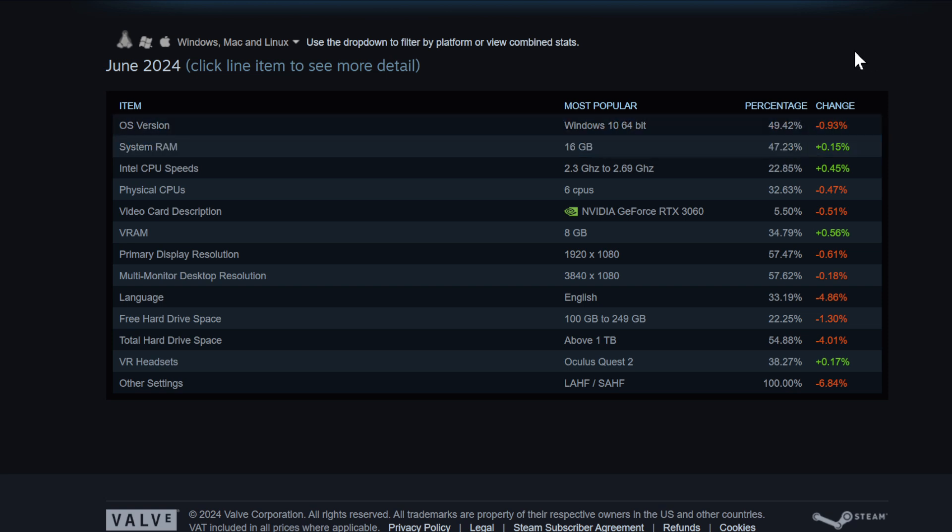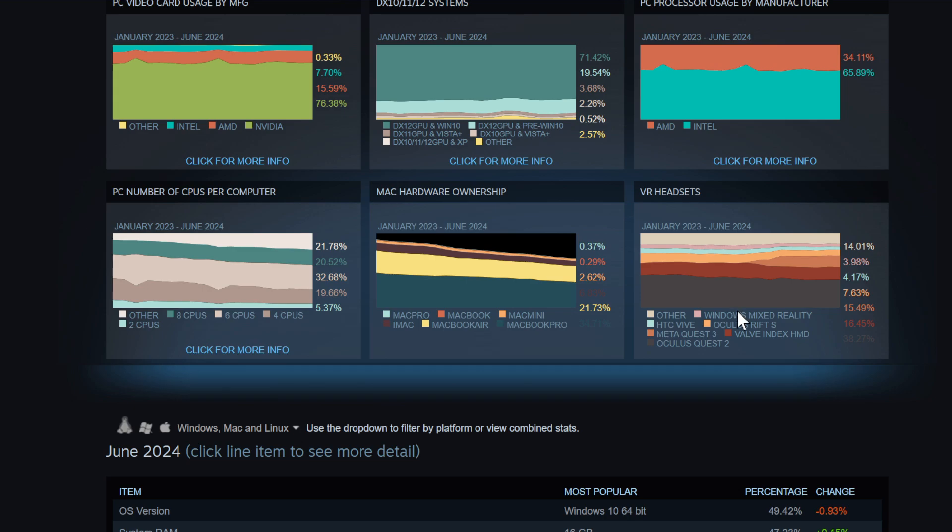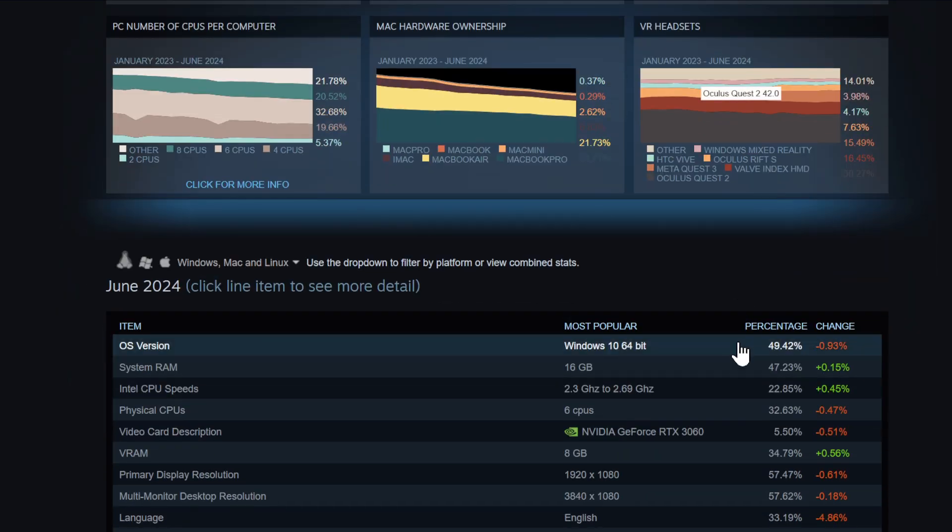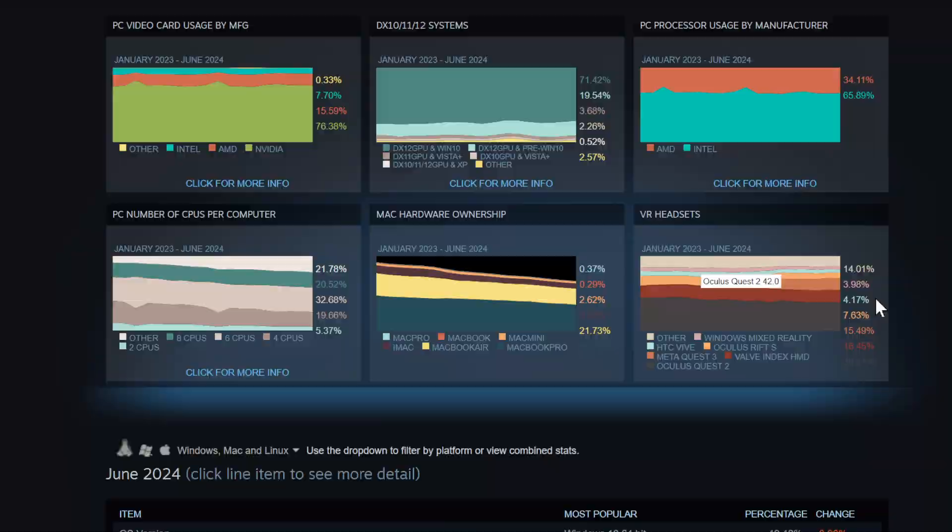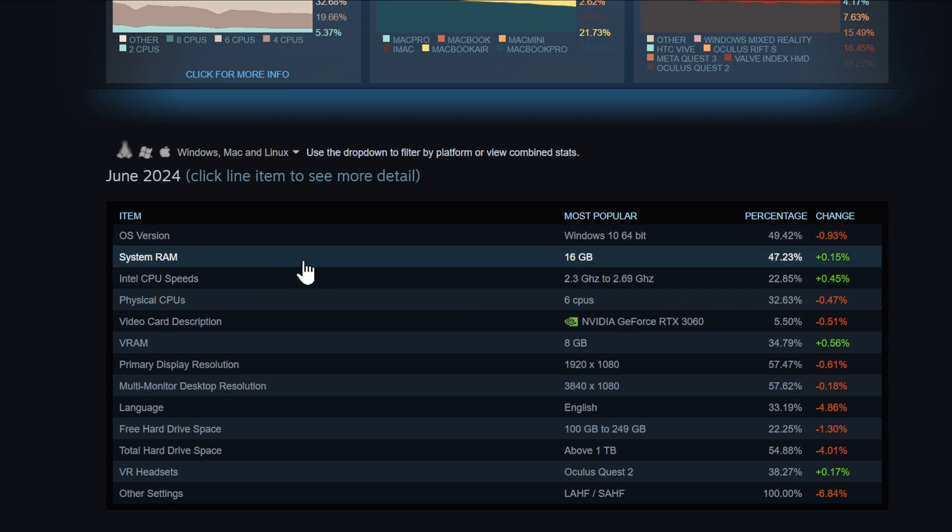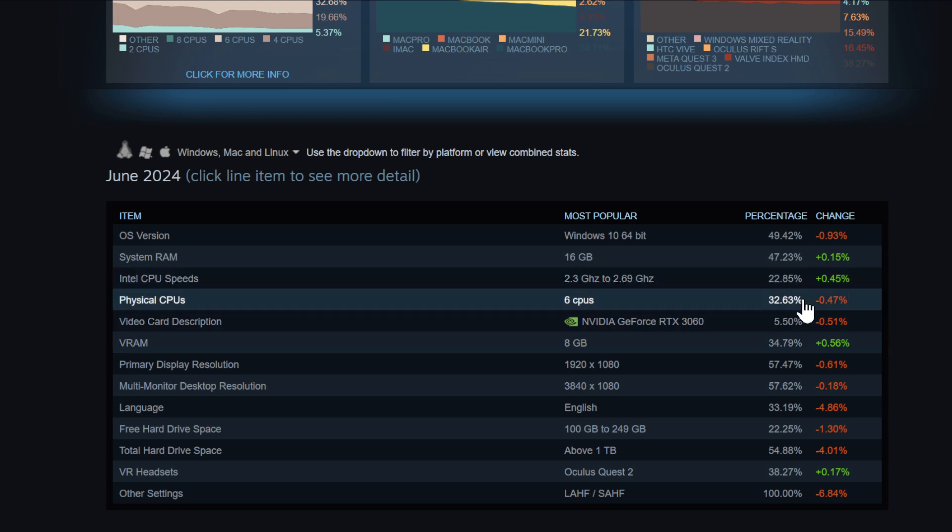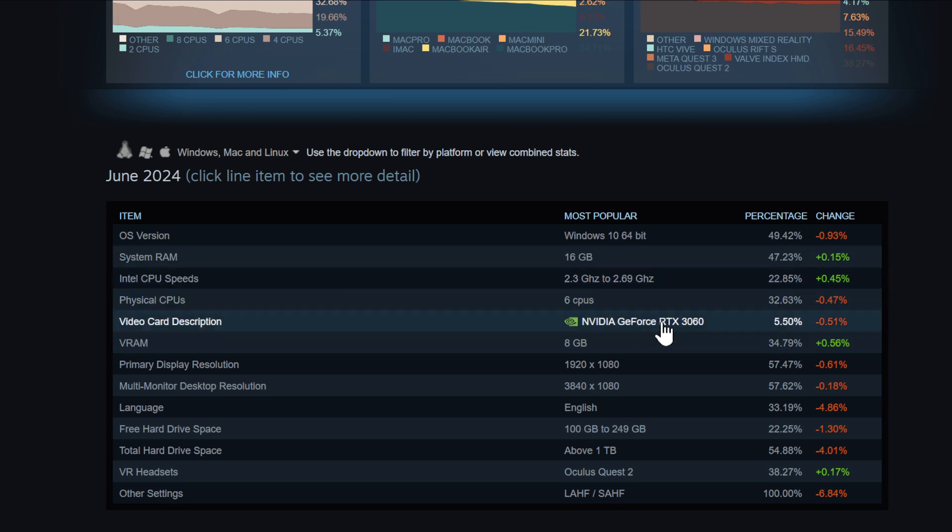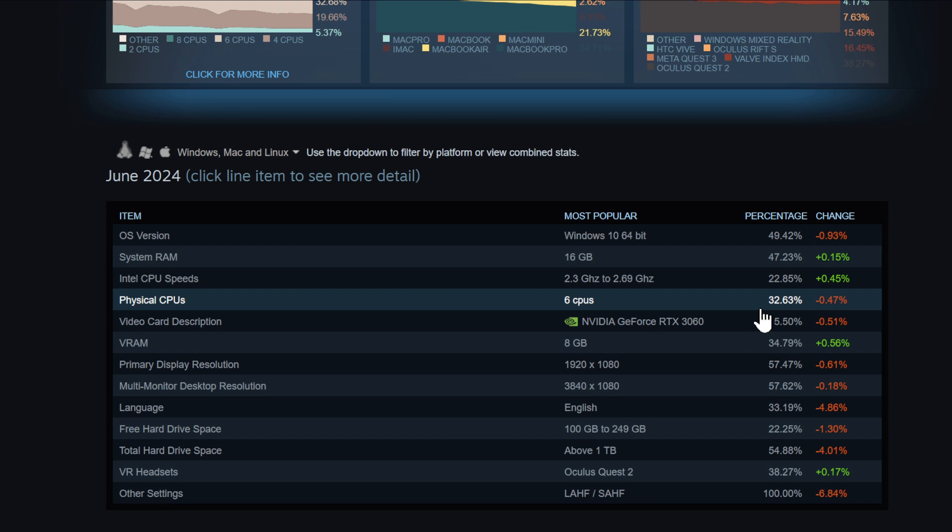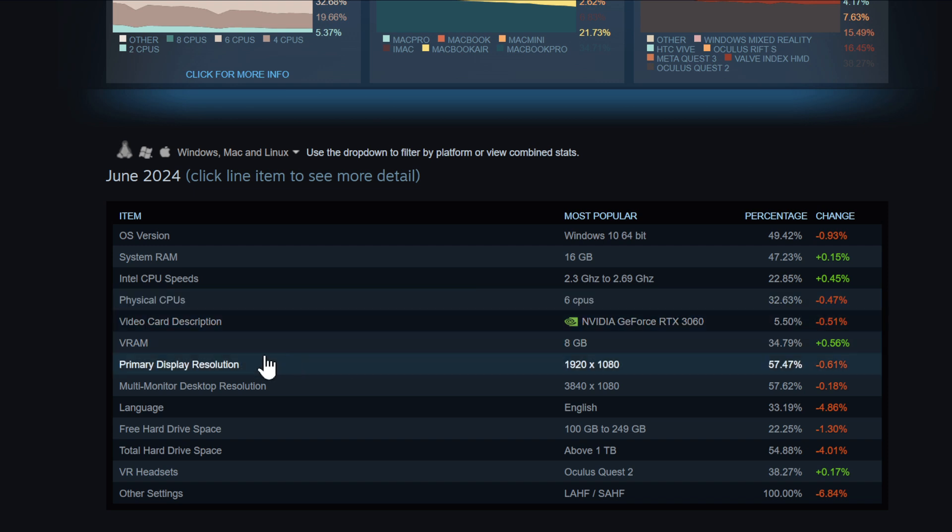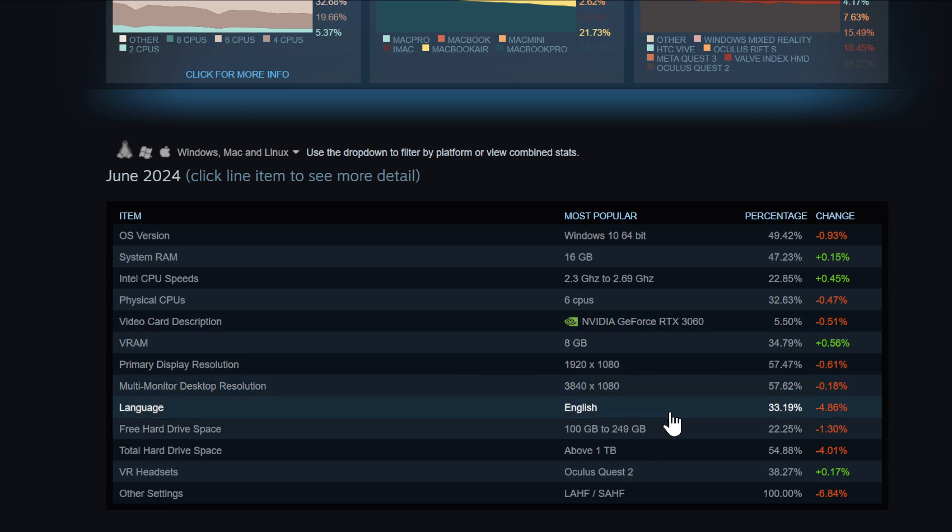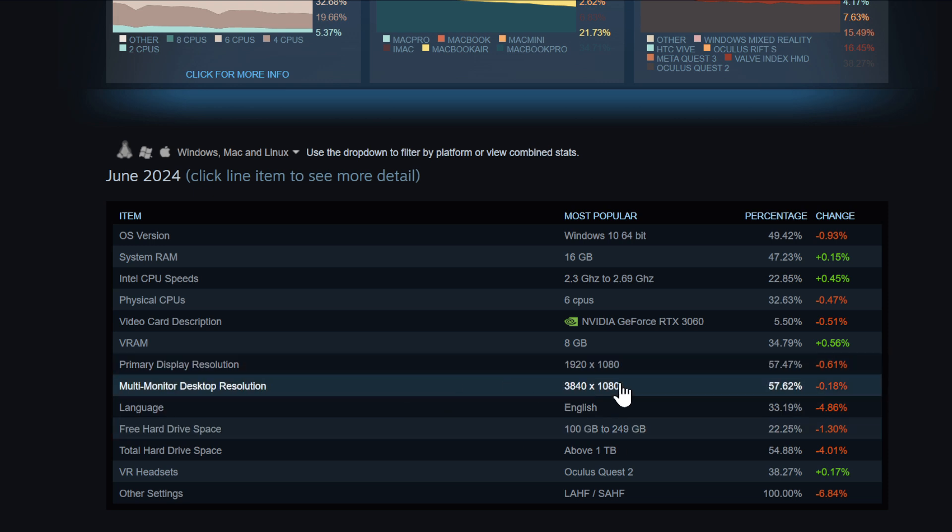Here we have the overall overview. 49.42% use Windows 10, and then Windows 11 - I use Windows 11. System RAM 16GB - I have 128. CPU speeds, 22.85% have 2.3 to 2.69 GHz. Physical CPU 6 is the average. The RTX 3060 is the most popular graphics card. VRAM 8GB, but I have the 4090 so I have a little bit more - I think it's 24GB.